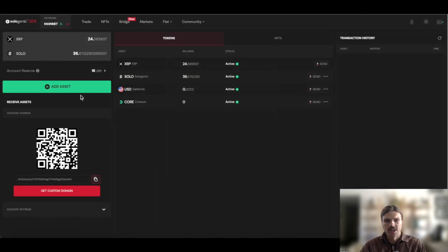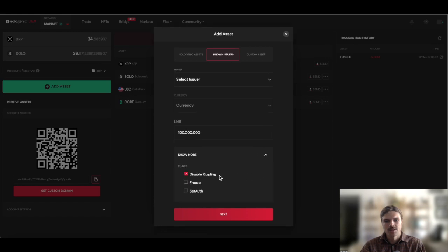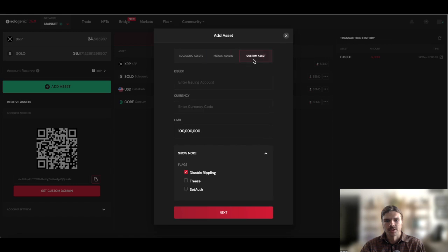One way to enable or disable rippling on a trust line is through the Sologenic DEX. Here you can change the setting simply by navigating to your wallet portfolio and selecting add asset. Here under the show more tab, we can see the option to enable or disable the rippling flag for the trust line.